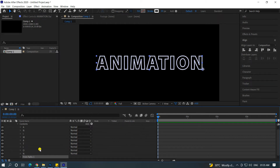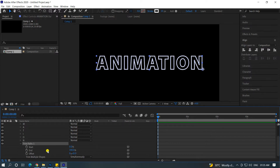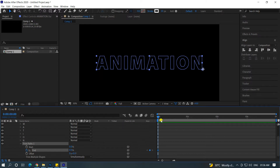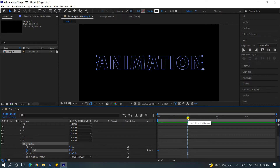If you look at the last layer, the trim path 1 is an option. If you look at the drop-down, the end is an option. The end is 100%. If you look at the time indicator, it is at 1 second, and the top animation is on.